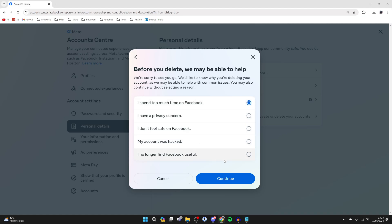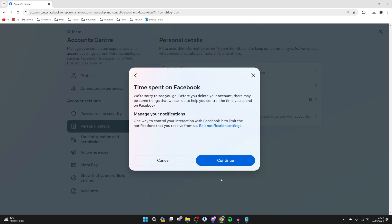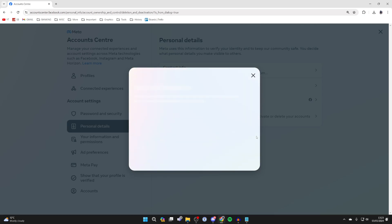You can then give a reason. For example, I spent too much time on Facebook. They'll try and give you a resolution, but I'll press Continue.